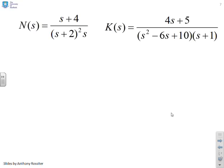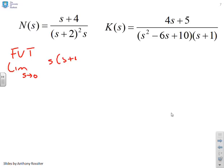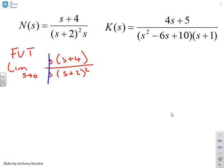Next example: we've got (s + 4) / [s(s + 2)²]. Applying the final value theorem, I take the limit as s goes to zero of s·(s + 4) / [s·(s + 2)²]. The s's cancel, and letting s go to zero gives 4/4, which equals one. So the final value for this one is one.